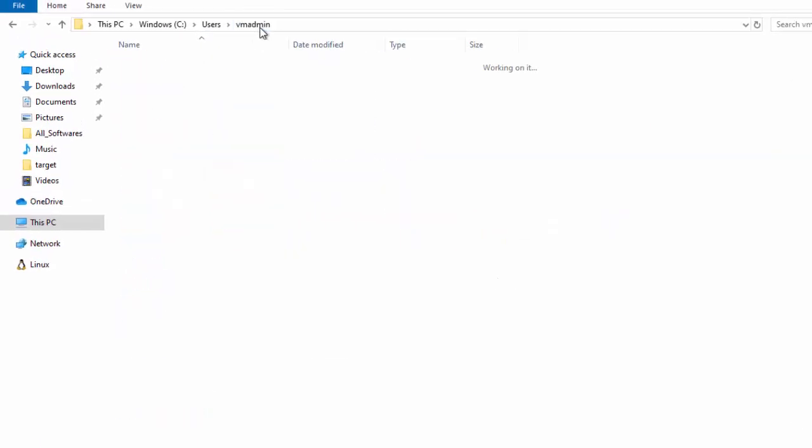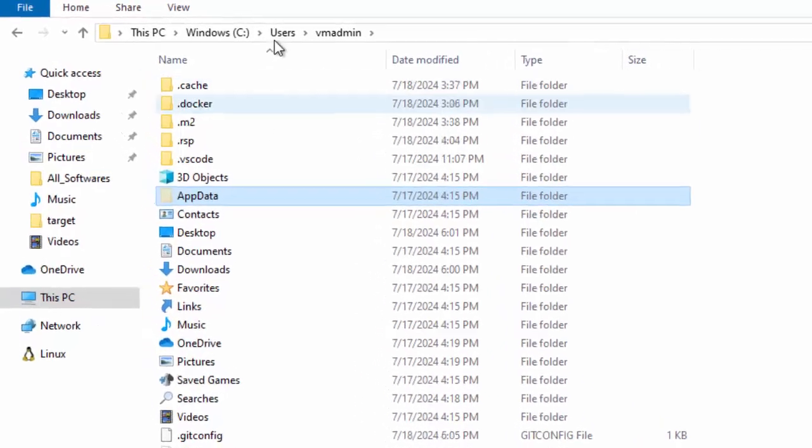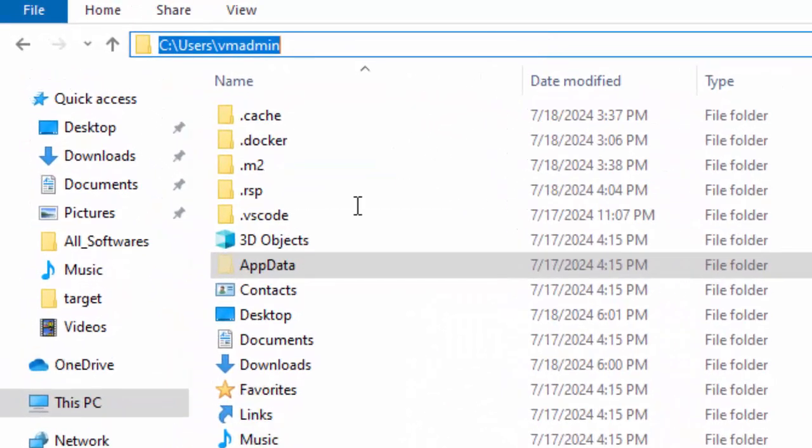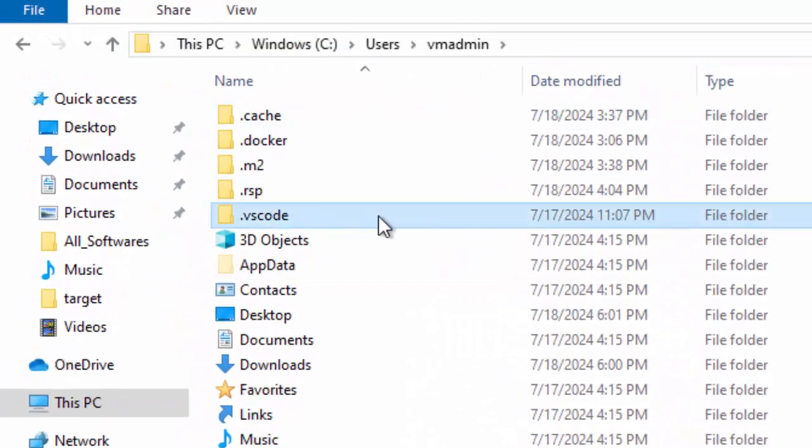Now, let's go to C:\Users, the user profile name. There we have this .VSCode directory.